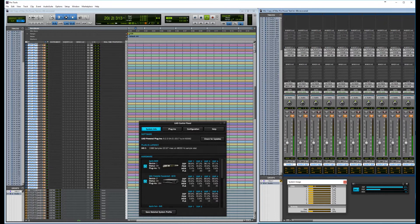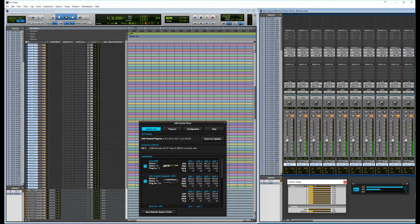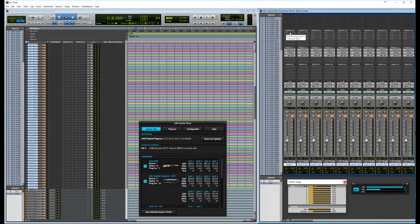And I have 26 instances of the EMT 140. Now my system load isn't that high. These are, of course, UAD plugins.